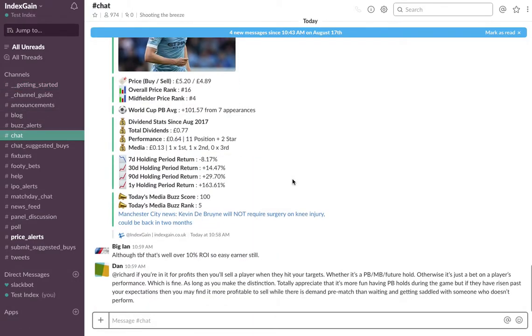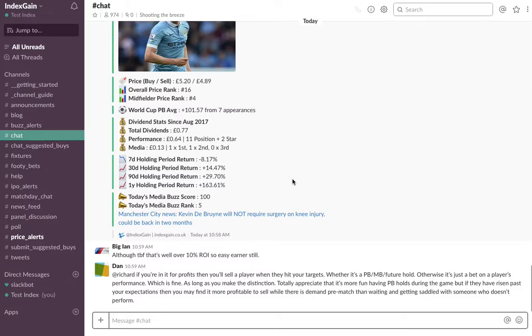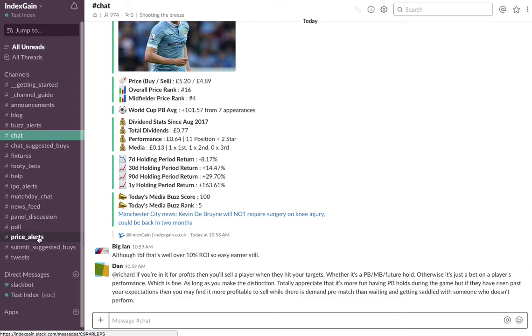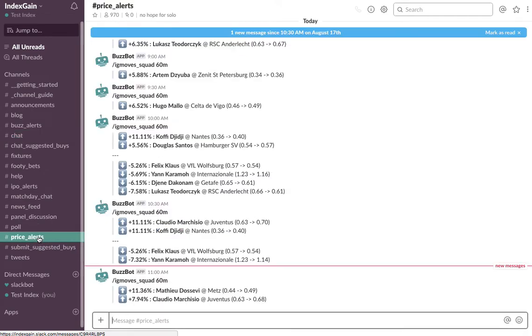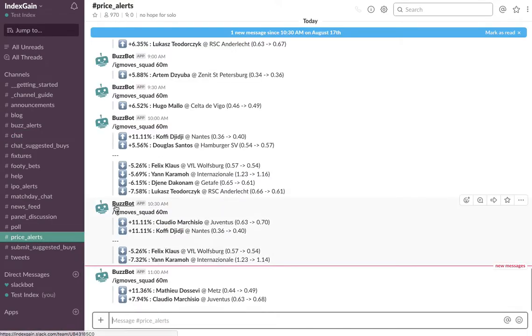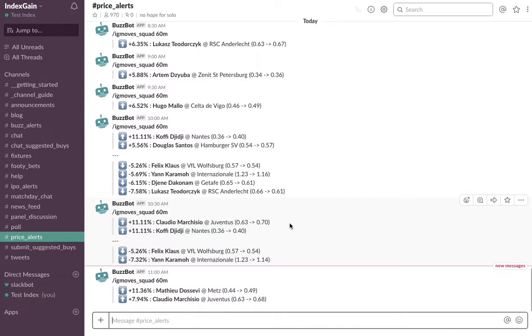This is where everybody converses about players and anything and everything about Football Index. There are some bot-driven channels such as Price Alerts where BuzzBot will be regularly publishing big price movers on Football Index - squad players who have shifted in price by 5% or any player from the top 200 by a couple of percent.